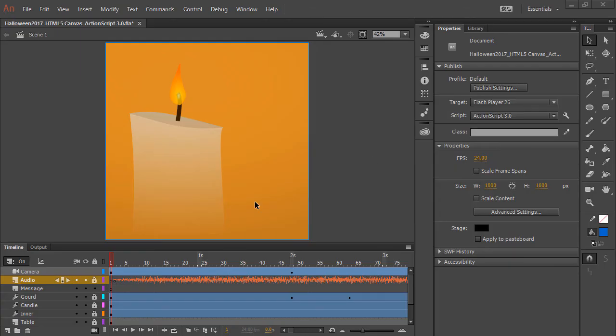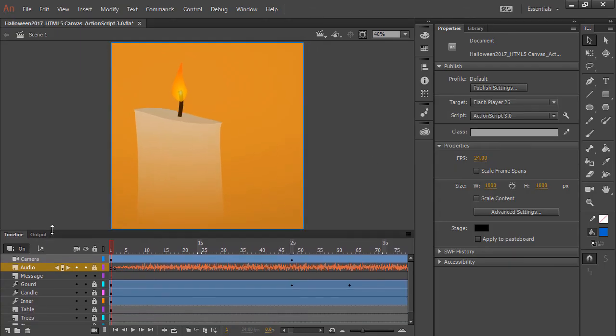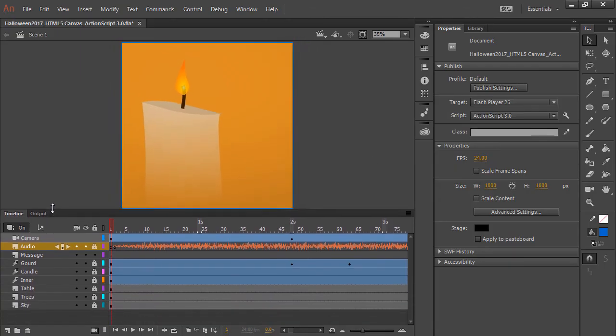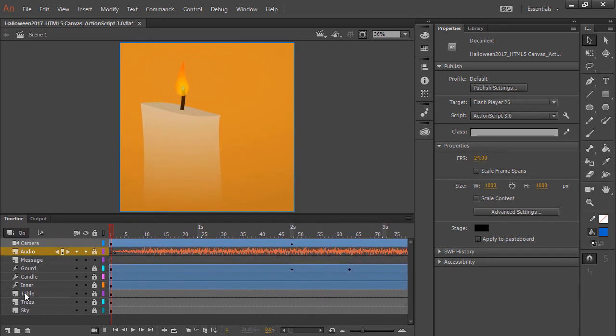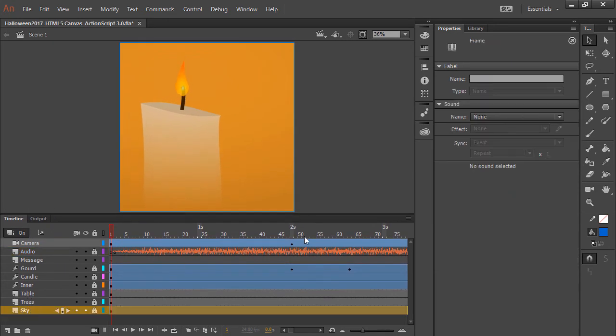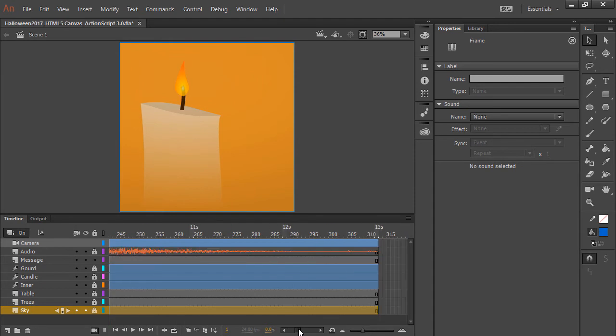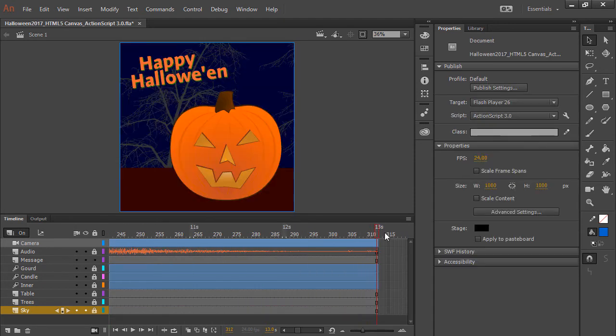Okay, so what we've got here are a number of different layers. We have a layer for the sky, and actually if I scroll to the end here at 13 seconds, we can see exactly how this is set up.